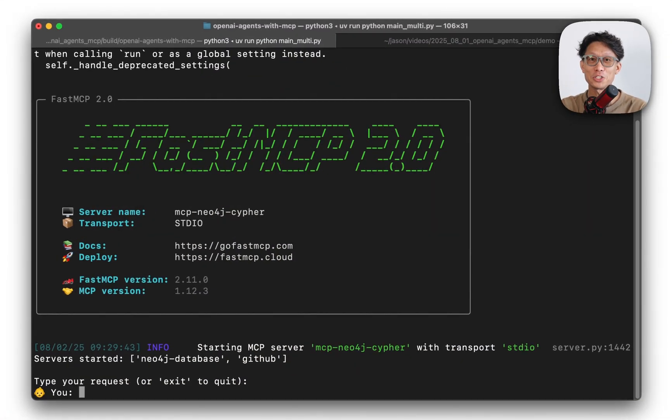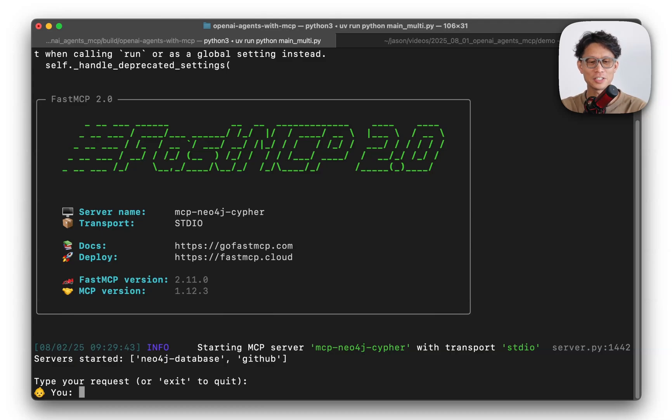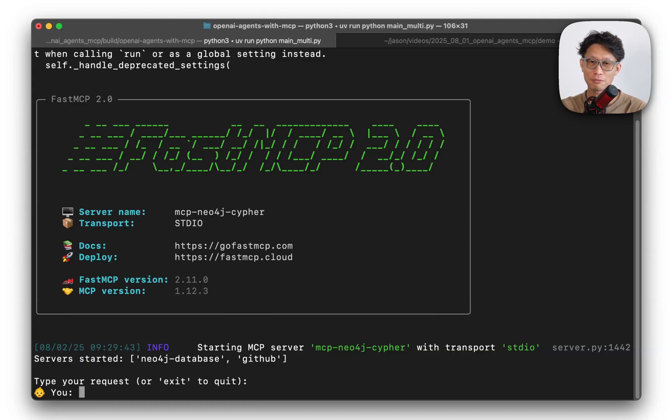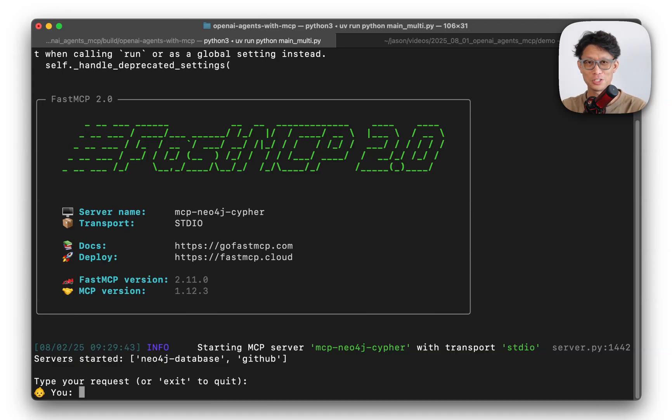This is the application that we're going to build. Under the hood, it's using an agent that is connected to both the GitHub MCP server and Neo4j Cipher MCP server, which itself is connected to a hosted graph database.